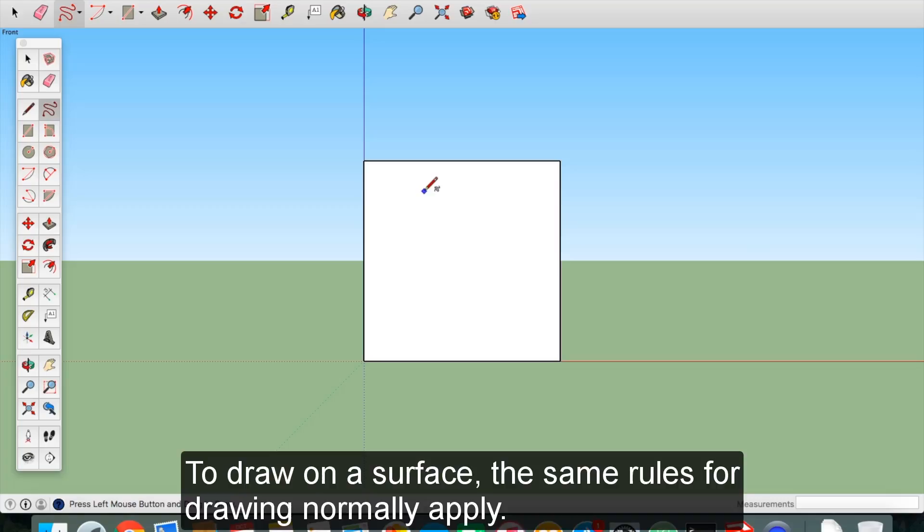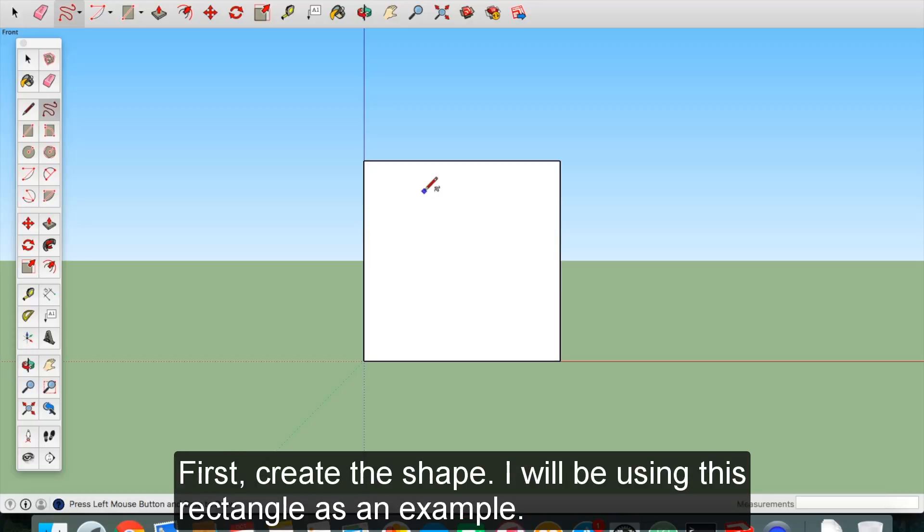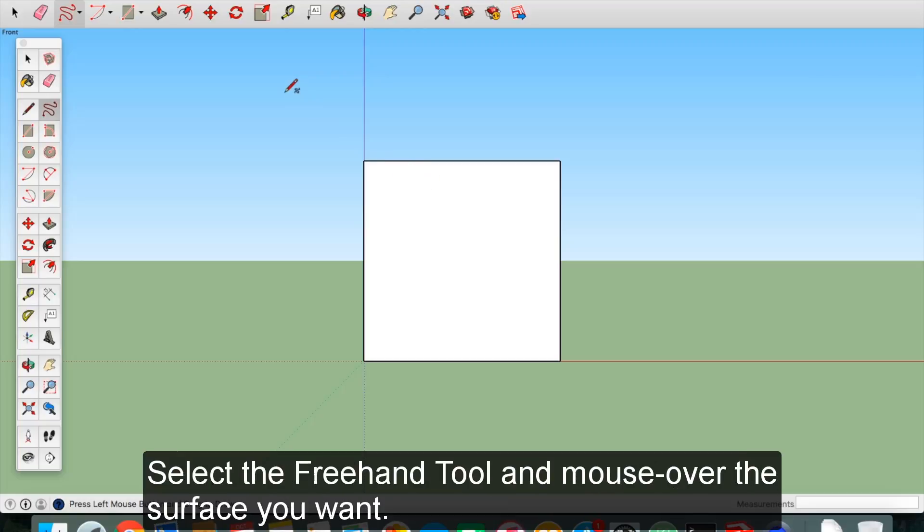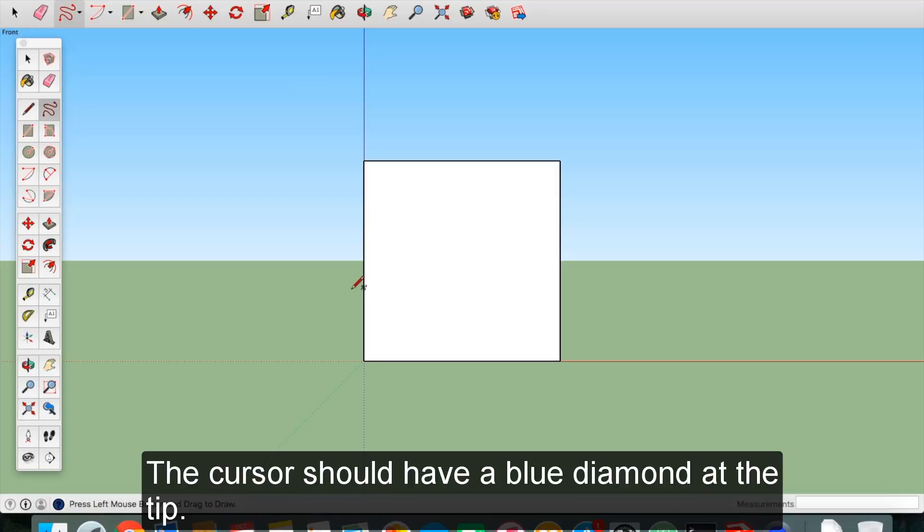To draw on a surface, the same rules for drawing normally apply. First, create the shape. I will be using this rectangle as an example. Select the freehand tool and mouse over the surface you want. The cursor should have a blue diamond at the tip.